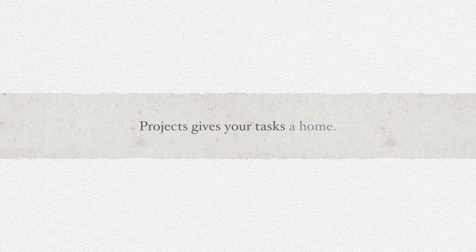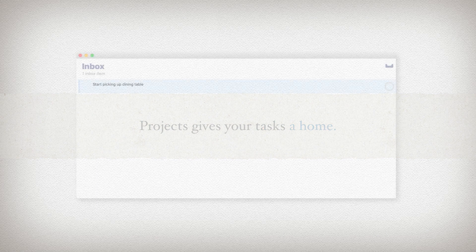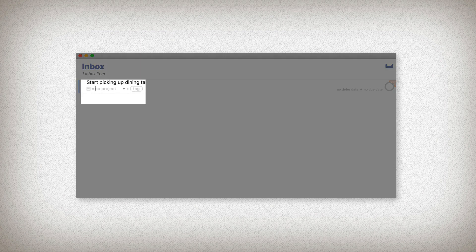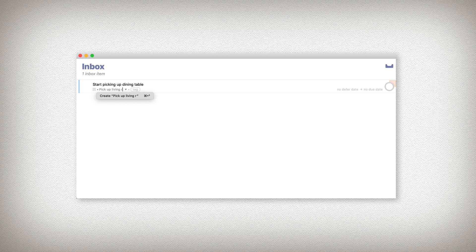A project helps us do much of this — it can hold related tasks together and gives them a home. Think about the next action you just wrote. What is that about? Could that be a project? Once you have an idea of a project, enter it into the project field. I'm going to write 'pick up the living room' by selecting the area where it says 'no project' and typing it in.